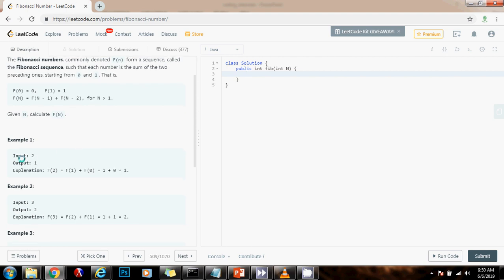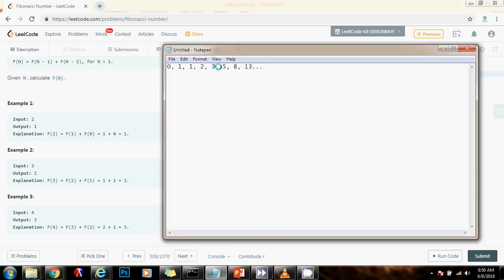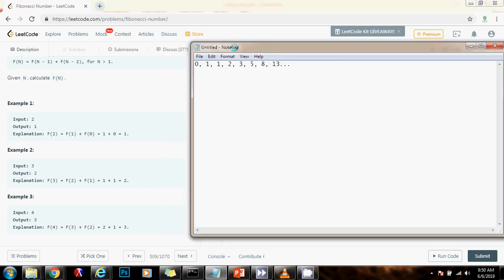As you can see, if the input is 2, then the output is 1. If the input is 3, then the output is 2. If you see, the 0 Fibonacci number is 0. So they ask you for the number 2, the second Fibonacci number, 0, 1, 2 is a 1. So the output is a 1. And the third is a 2, so the output is a 2.